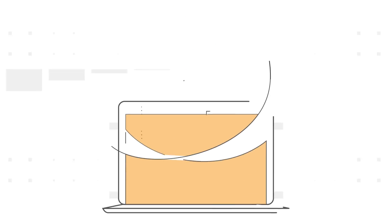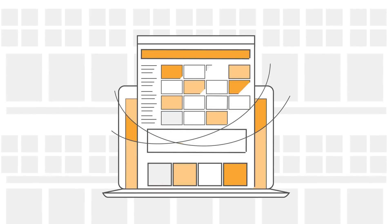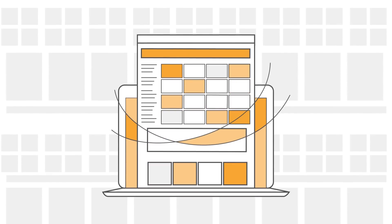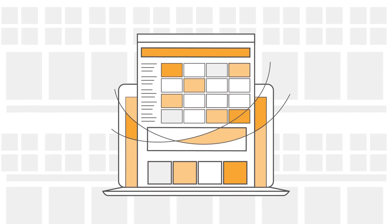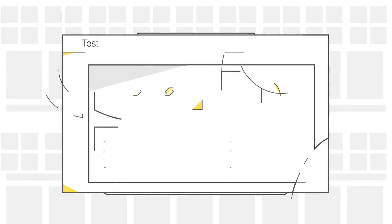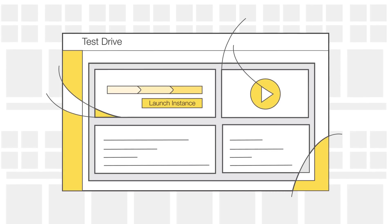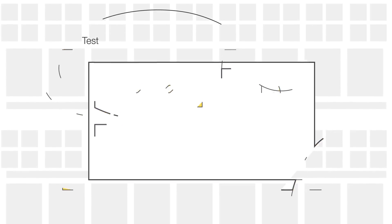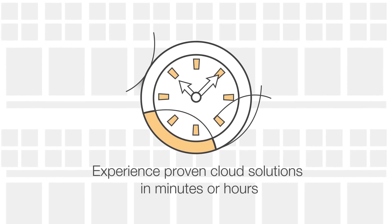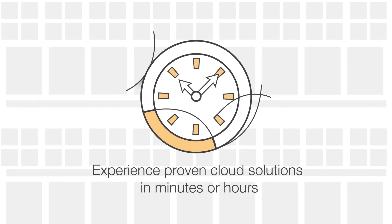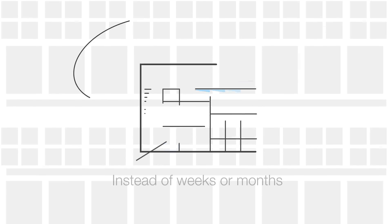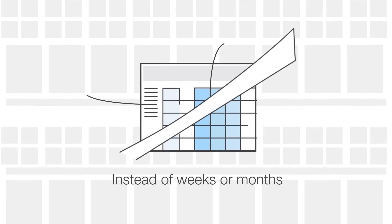And with AWS Test Drive, you can try them for free. AWS Test Drive provides a way for you to experience proven cloud solutions in minutes or hours instead of weeks or months.